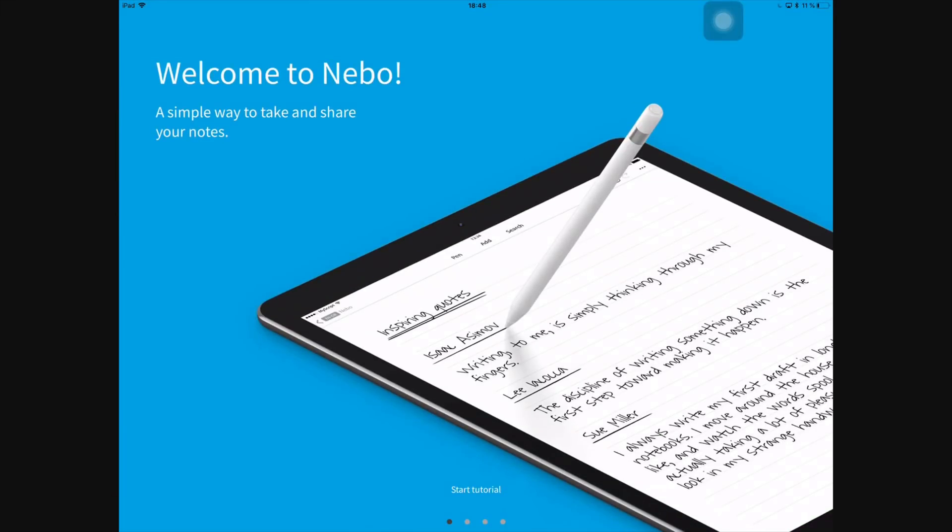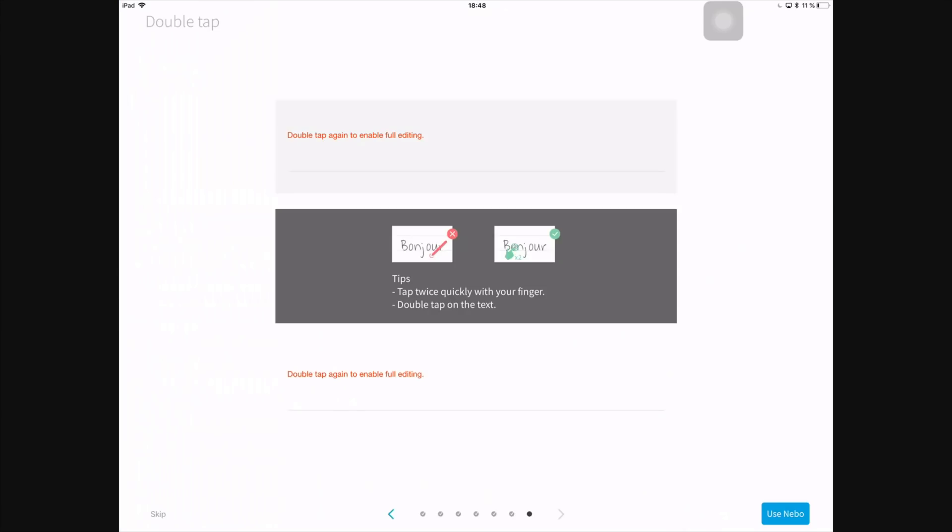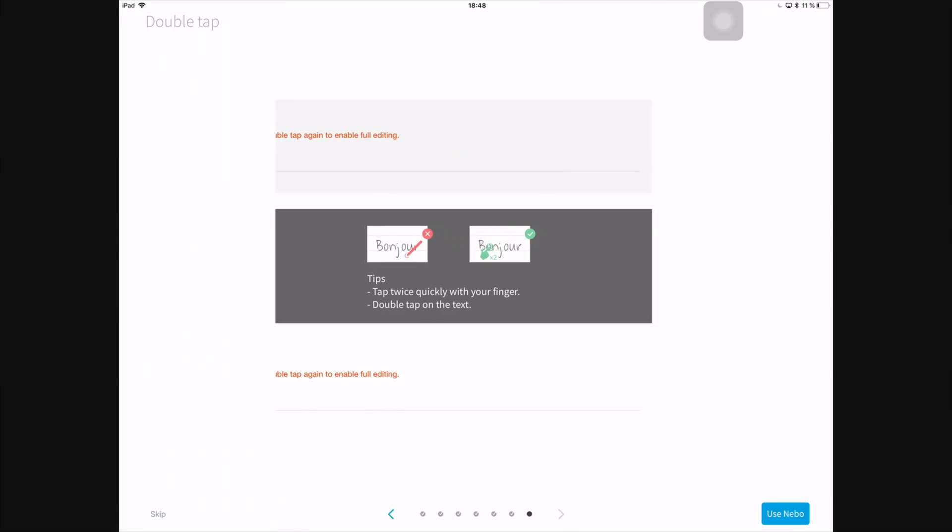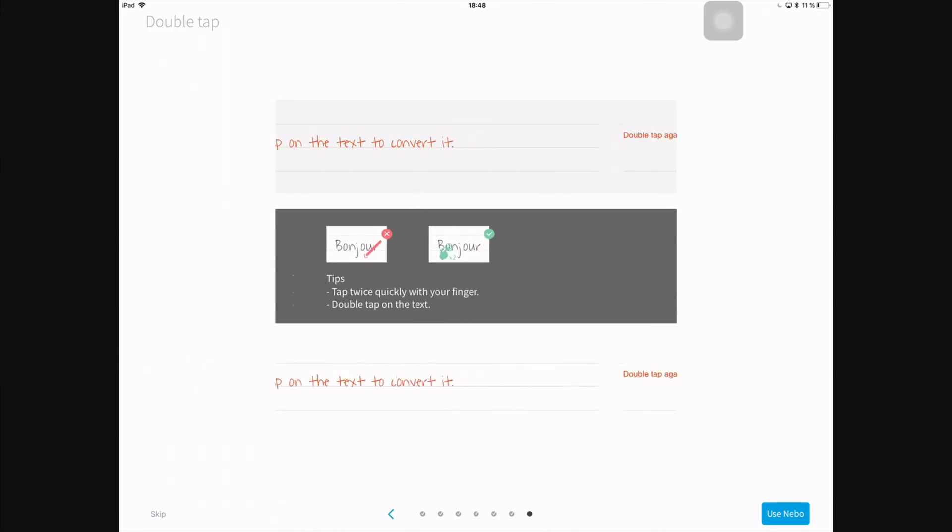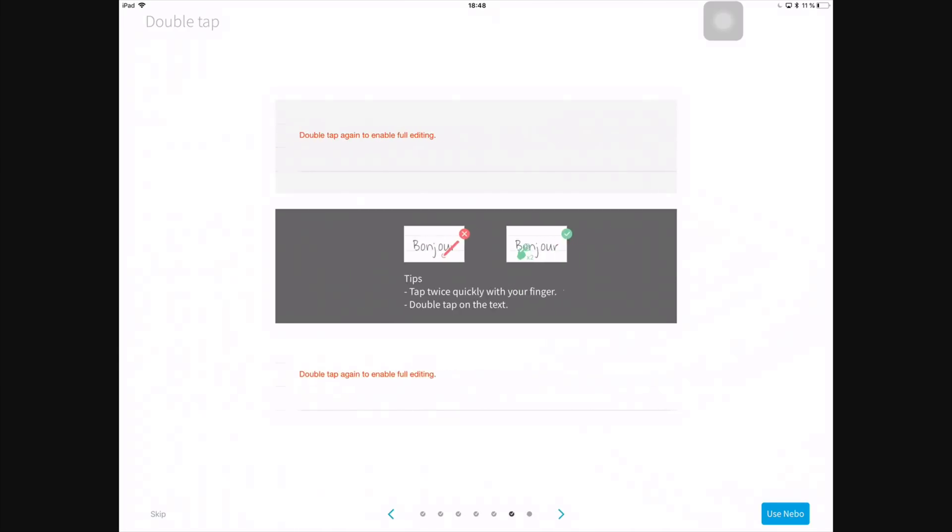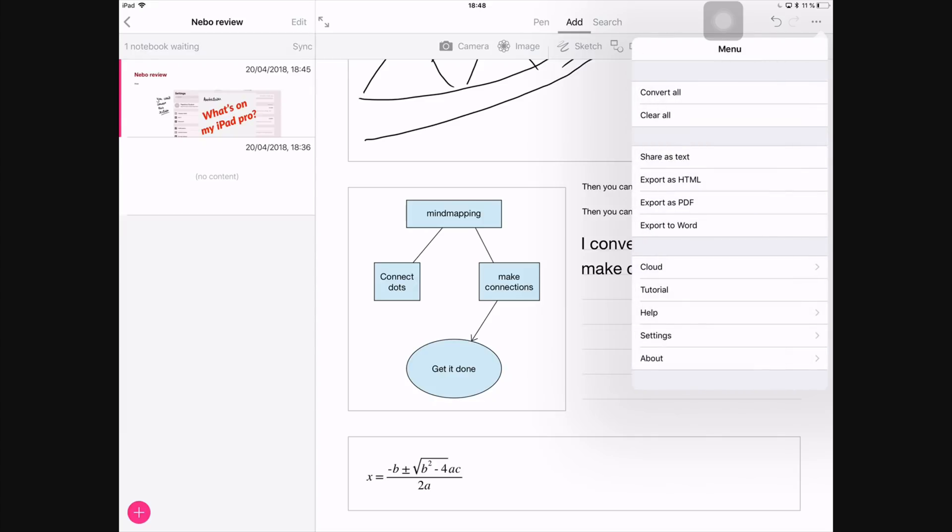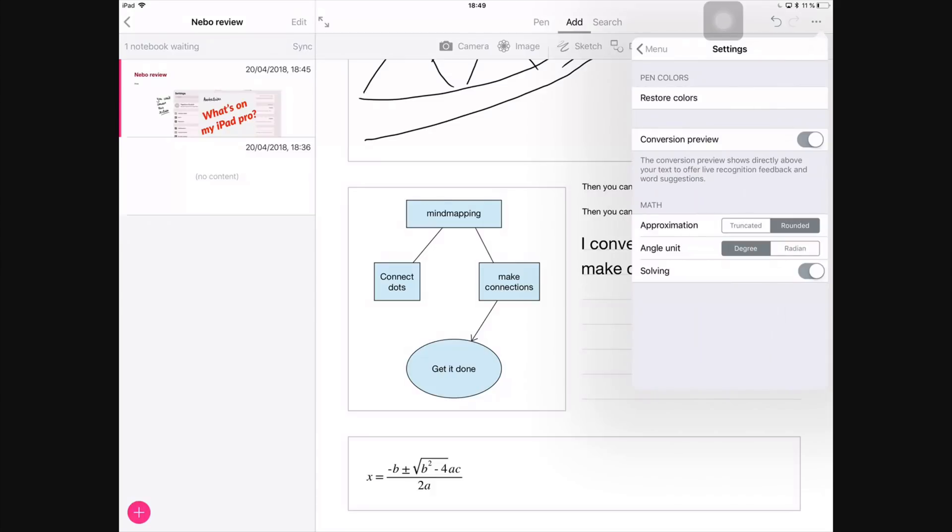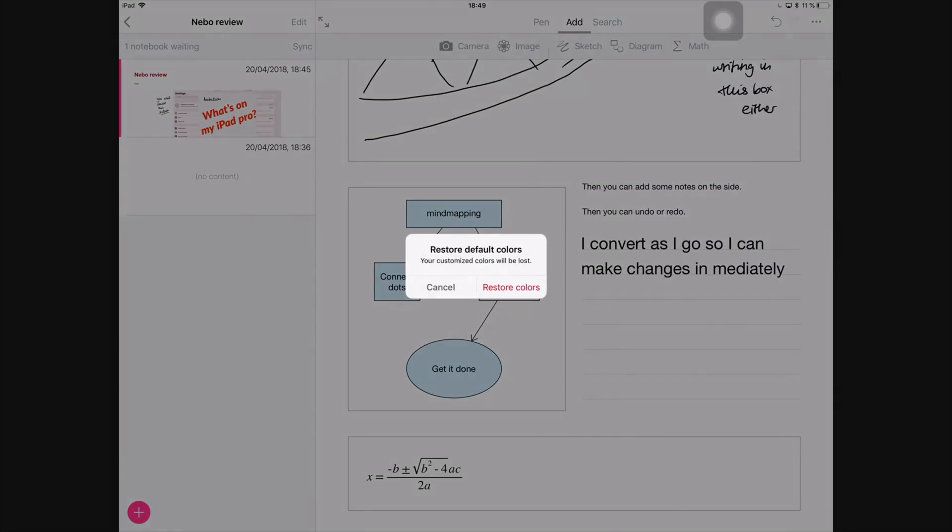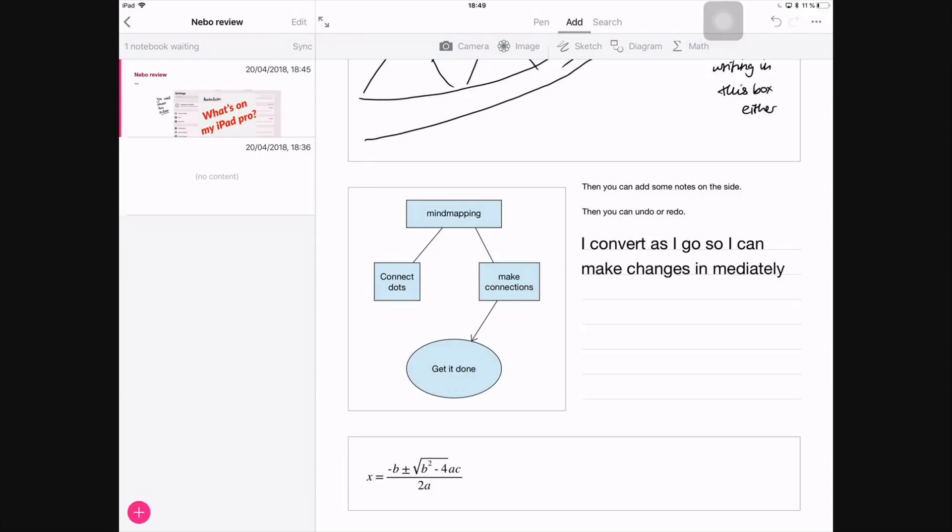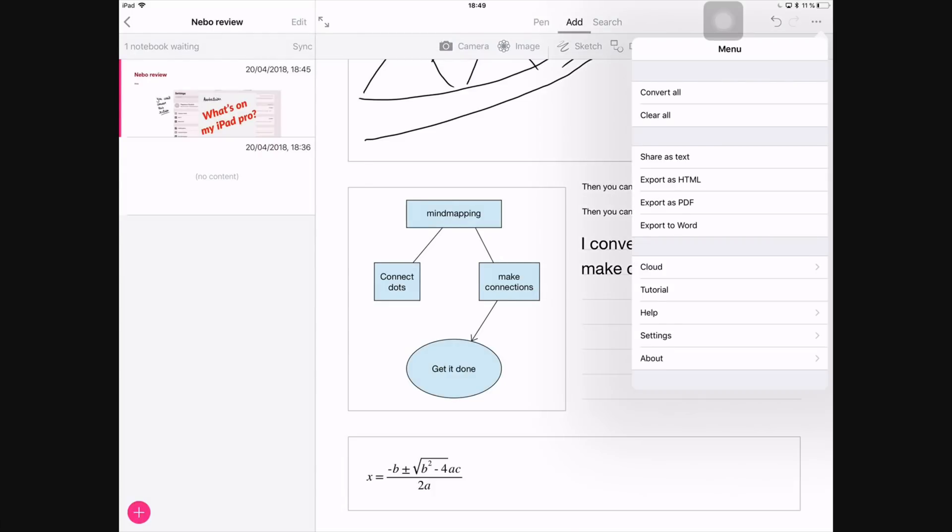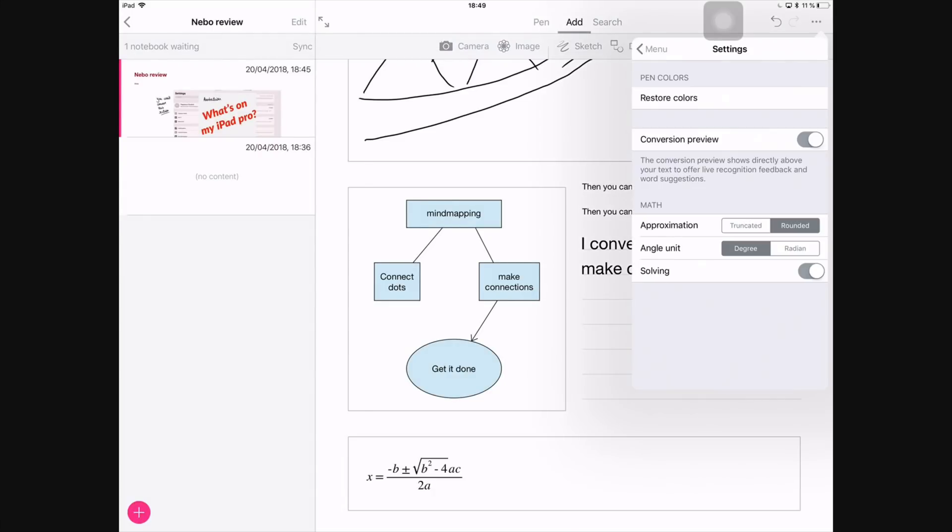You then have this amazing tutorial, which is very useful when you're starting to use Nebo. It will show you useful shortcuts that will help you to get the best out of Nebo when you're creating your documents. You guys will see how those shortcuts work when I do a video showing you guys how I use Nebo. Then you can have Help, where you find the user guide, the frequently asked questions, and support.